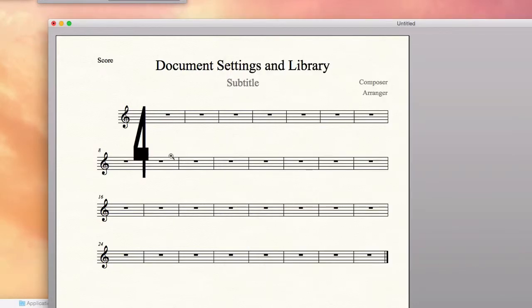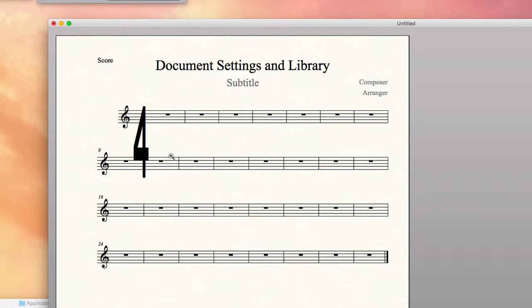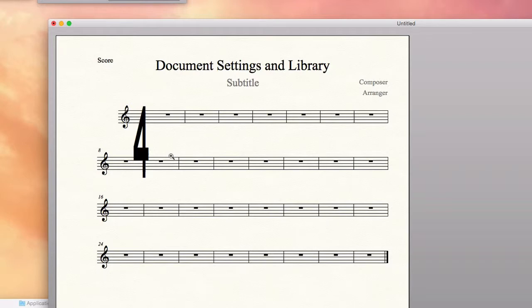Right away you're going to notice it looks like there's only one number in my time signature, which would be wrong. And that has to do with the spacing between the numbers. They're actually not spaced far enough apart for this size font.